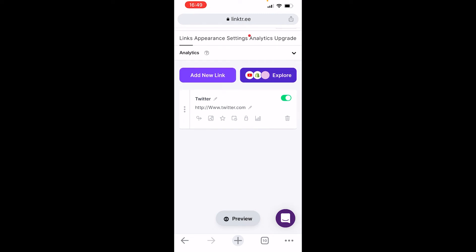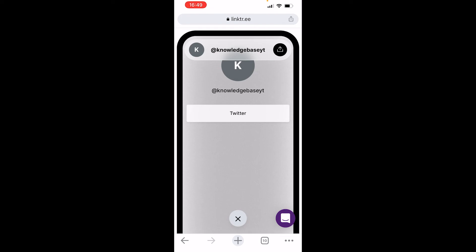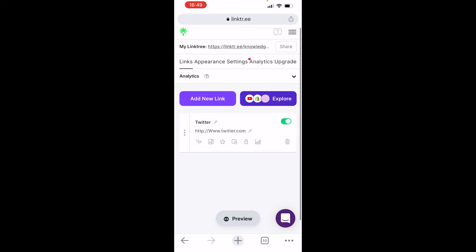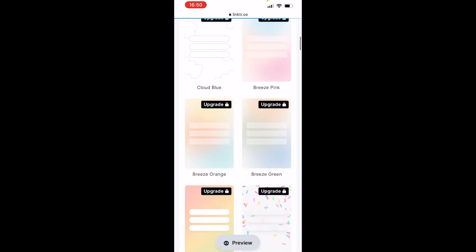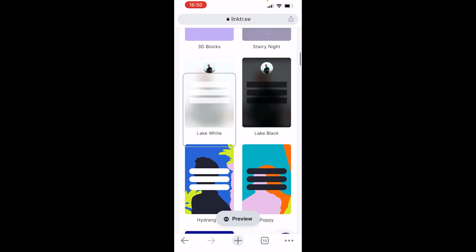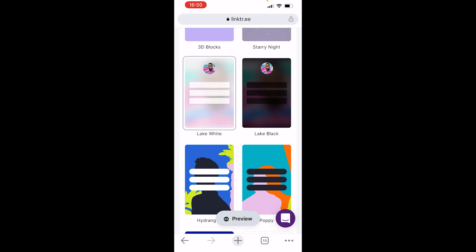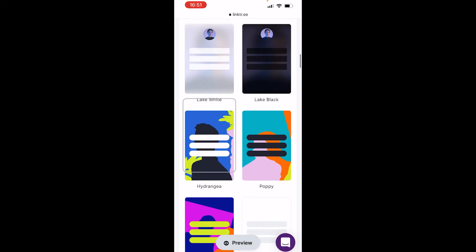If you want to preview your profile at any point, click preview at the bottom and that will load up your Linktree profile. You can add as many links as you like. You may also want to customize your page — go to Appearance, which is next to Links, and here you can choose a theme. Some require a pro version but there are three free ones; just choose the one you want.